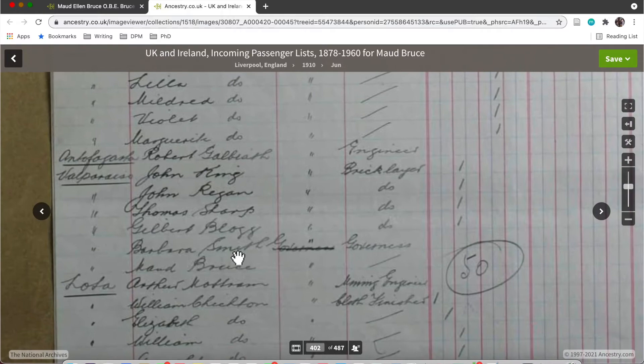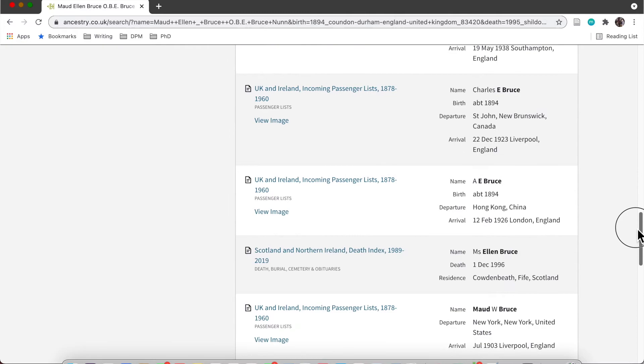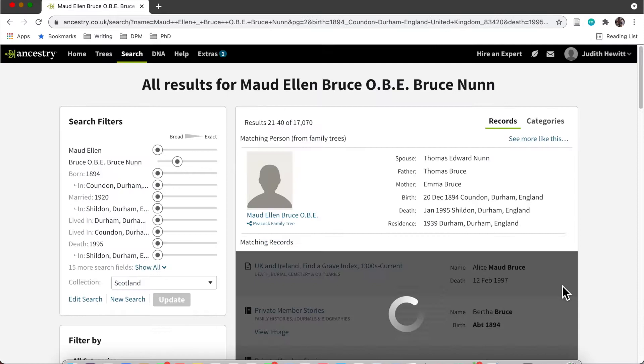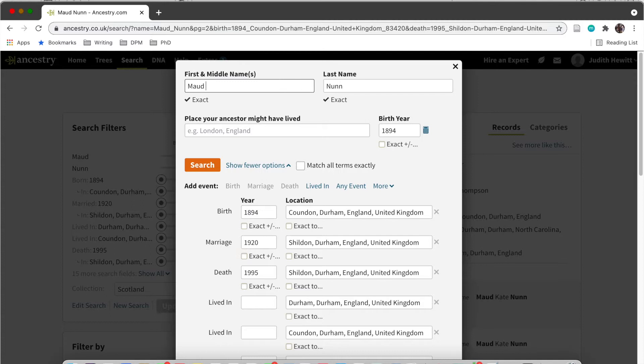I just went through all of these results and checked each one to see if they were the Maud Bruce that I was looking for. As you can see here, there are loads of search fields.